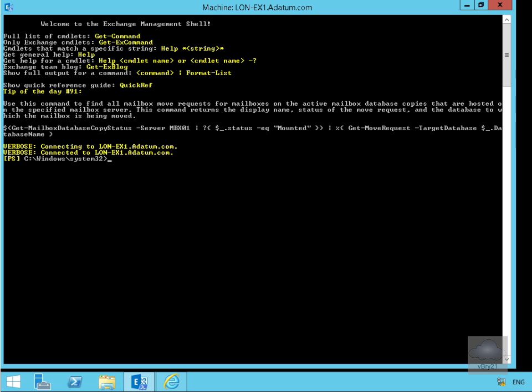In this demonstration we're going to look at configuring client connectivity options. The first thing we're going to do is we've launched Exchange Management Shell. Next we're going to get some information relating to the client connectivity settings within Exchange Server 2016.